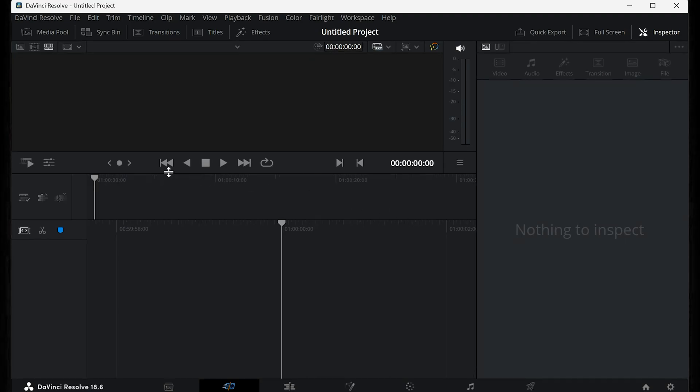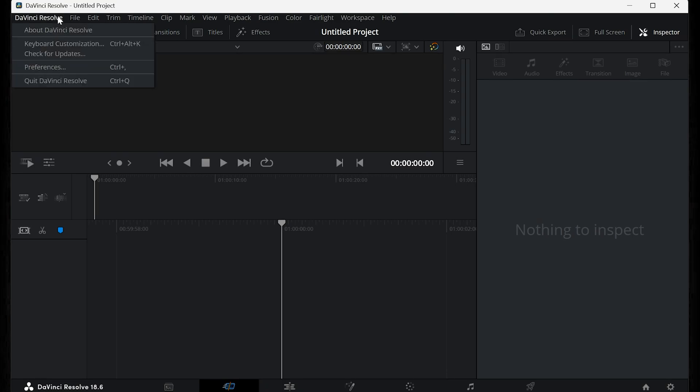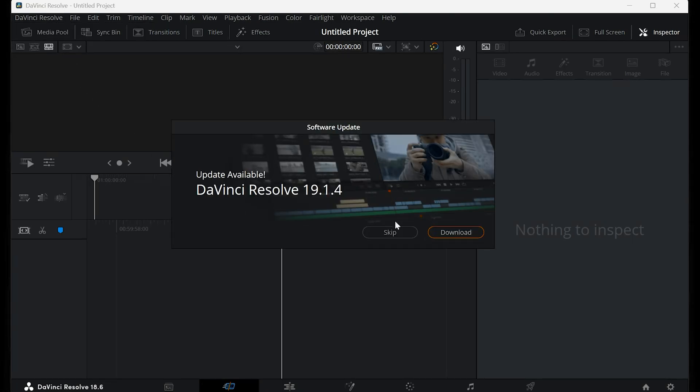Step 2: Check for Updates. Now, go to the top left corner and click on DaVinci Resolve, then choose Check for Updates. Make sure you're running the latest version. Updates often include bug fixes for these types of issues.